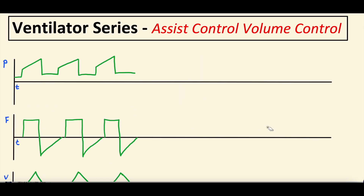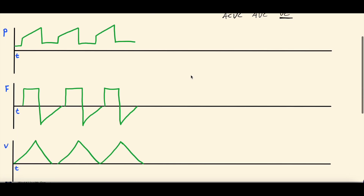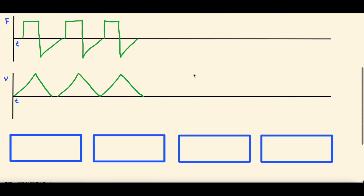Thanks for sticking around. So assist control volume control — ACVC, or assist volume control, AVC, or simply volume control — is what it's often referred to in the clinical arena, and that's what we're going to use for the rest of the video. We're going to use scalars to understand this, but before we dive in, let's talk about what volume control means.